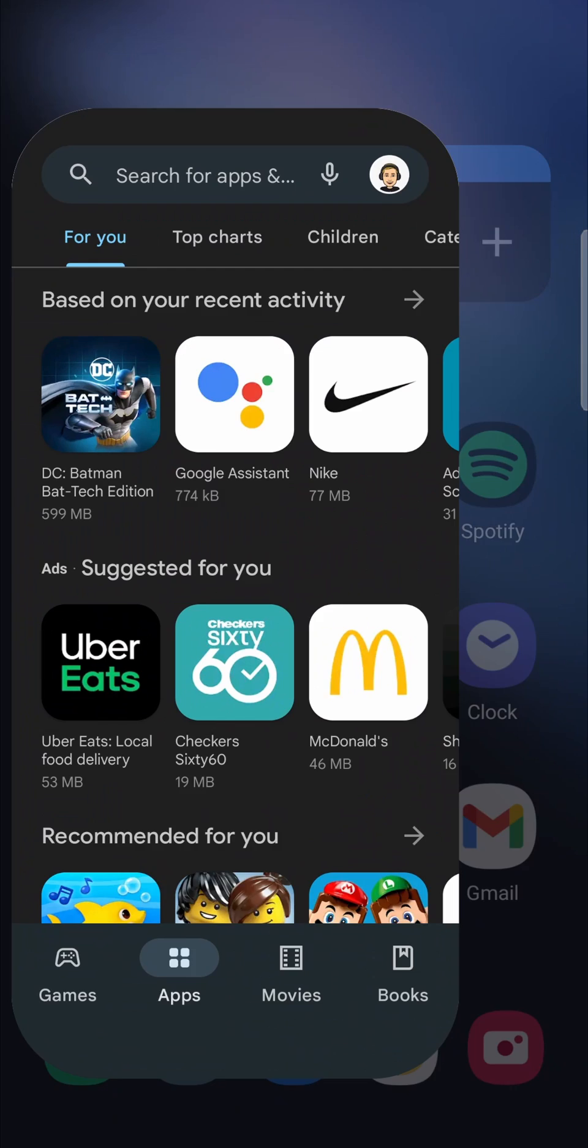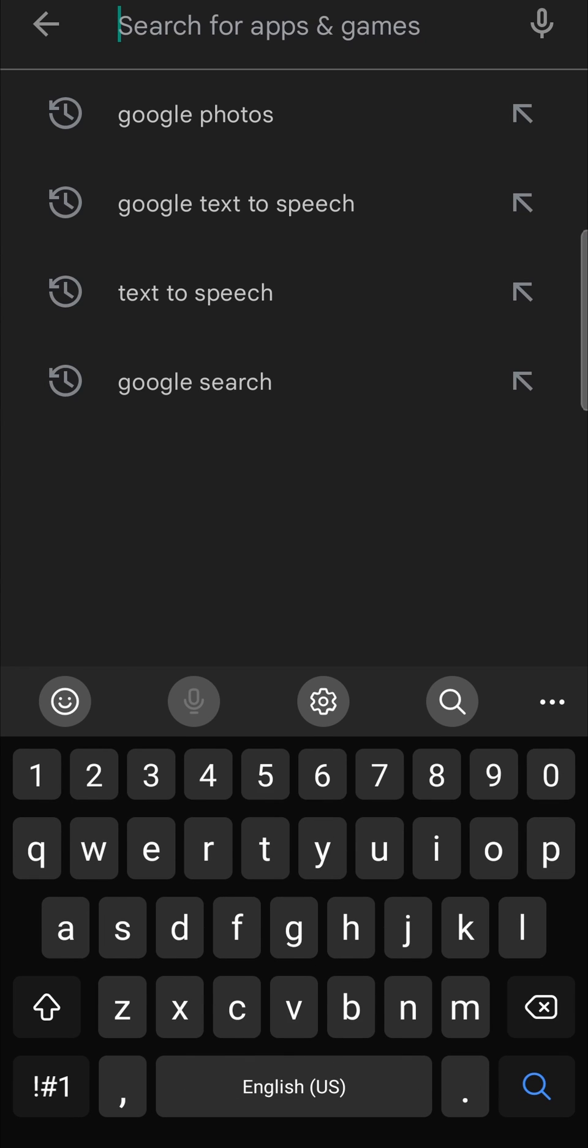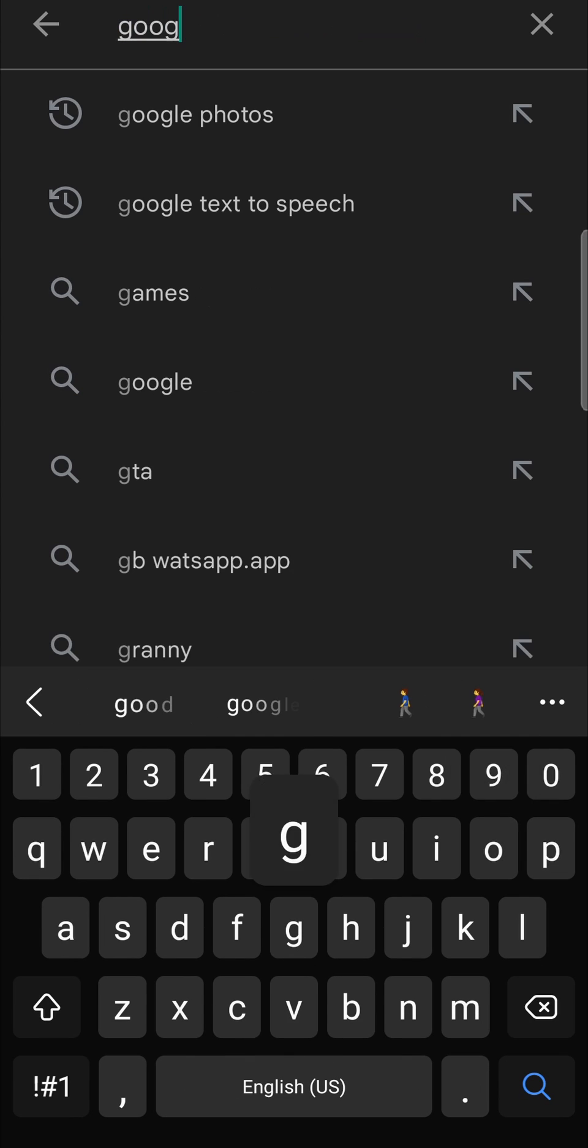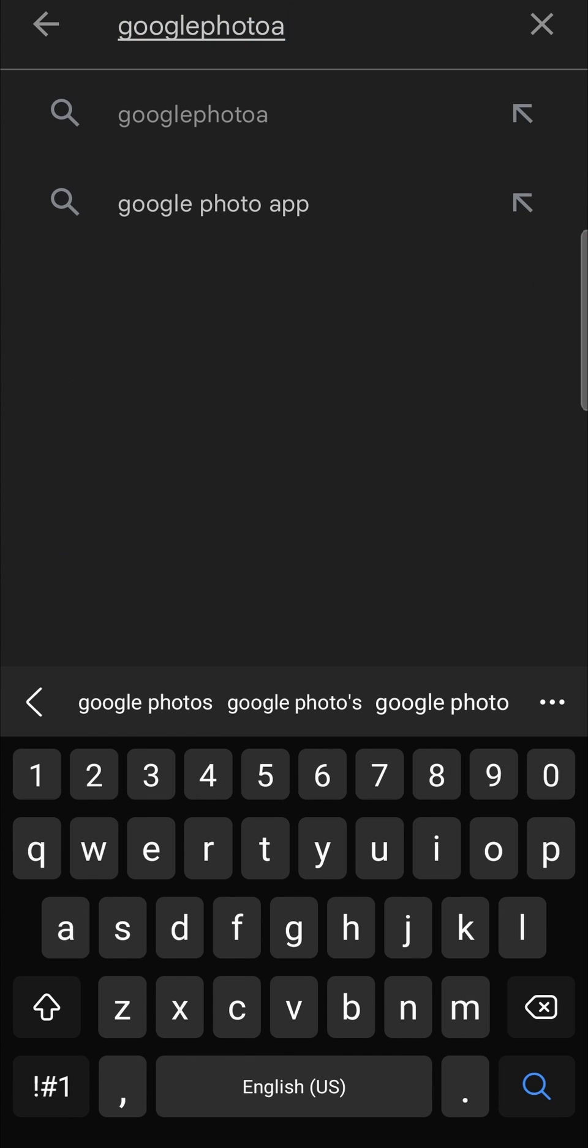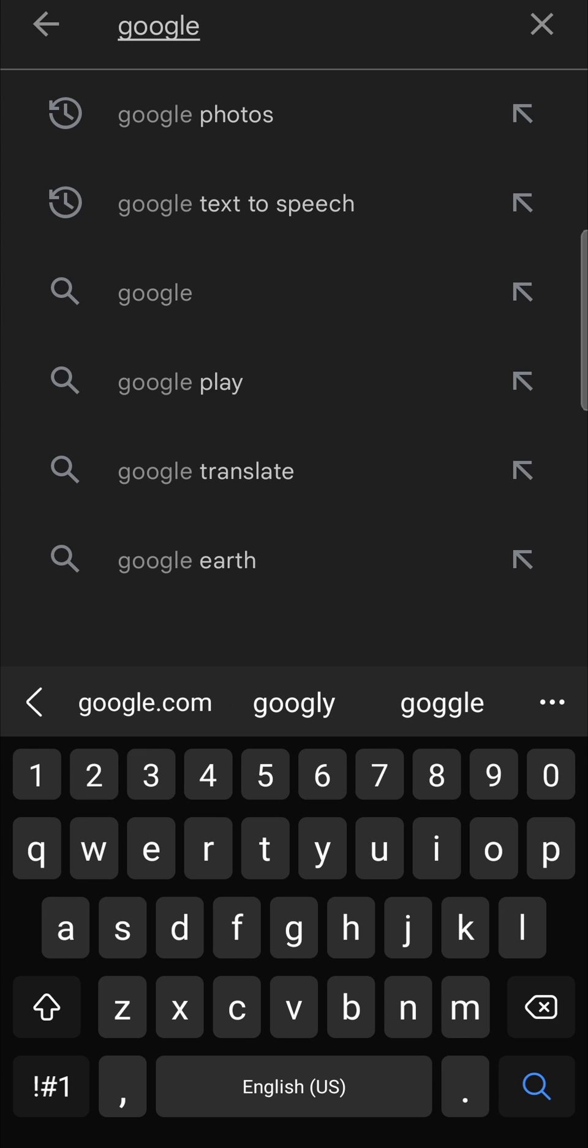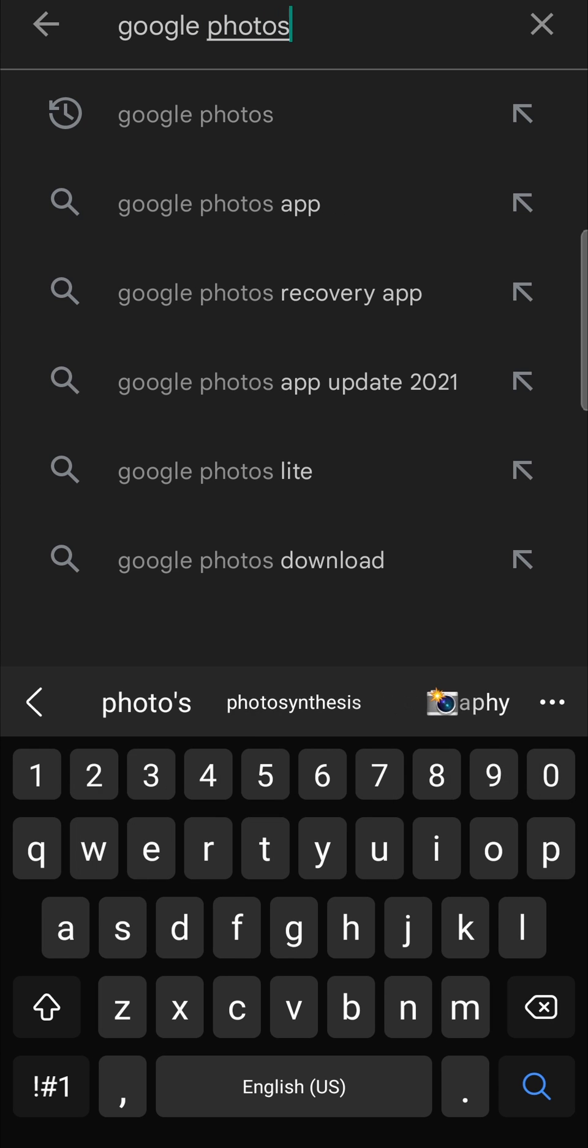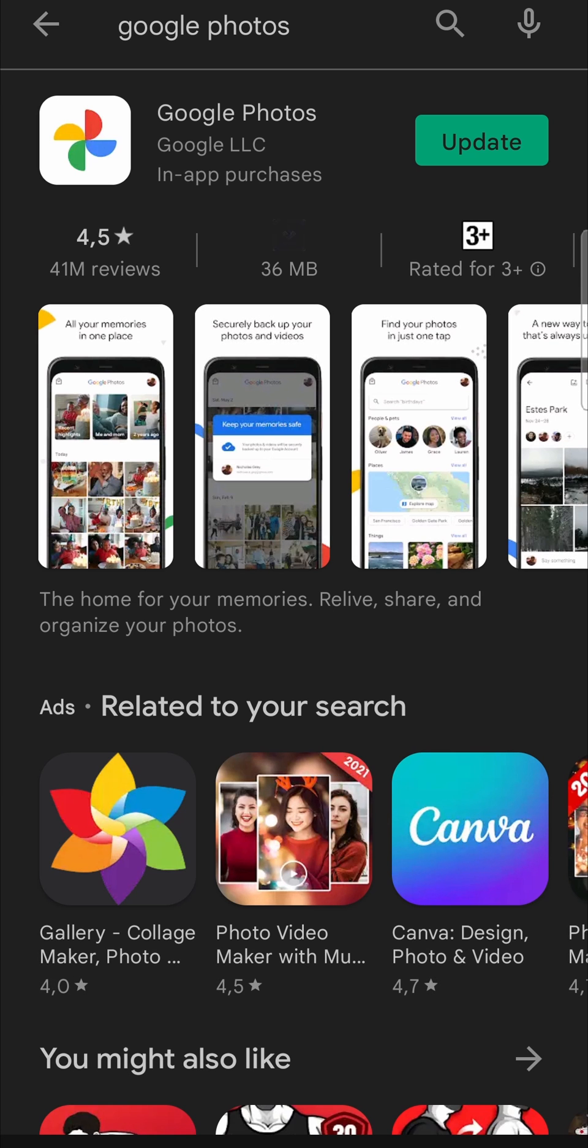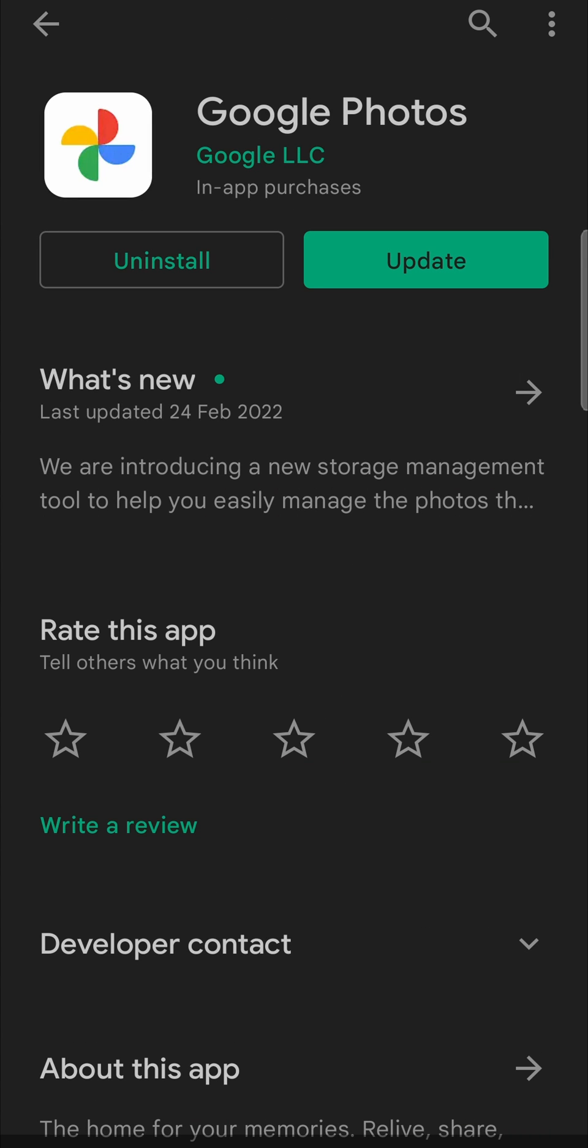Then in the top search bar you just want to type Google Photos. I spelled that wrong, so Google Photos like that, then hit search and you'll see the app pop up there.